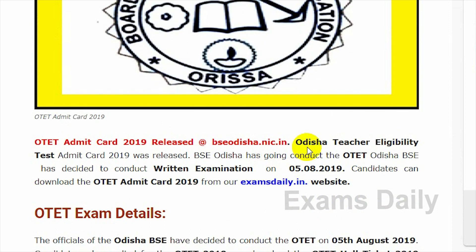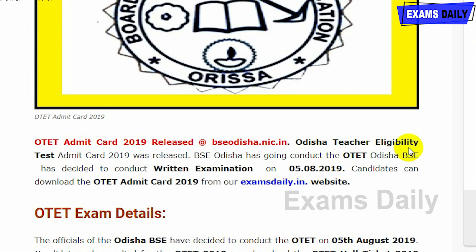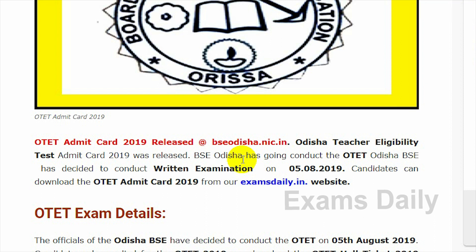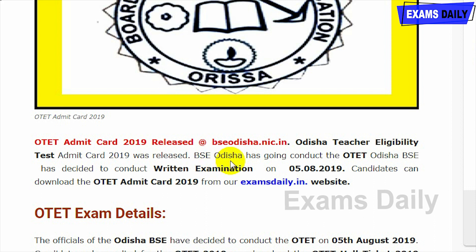The Odisha Teacher Eligibility Test, that is OTAT, notification was released by the BSE Odisha — that is, Board of Secondary Education Odisha — on 12/7/2019. Candidates who had applied for this OTAT notification could apply from 15/7/2019 to 26/7/2019. The selection process was a written examination, to be held on 5/8/2019.